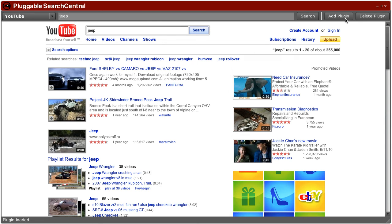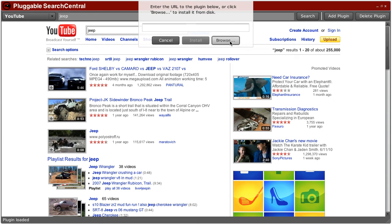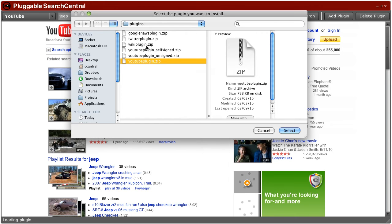So this is what it looks like if you start to install a plugin that's self-signed. You get a slightly different experience.